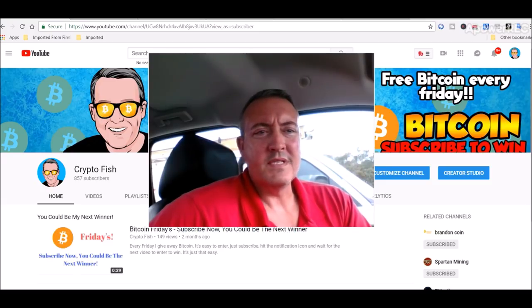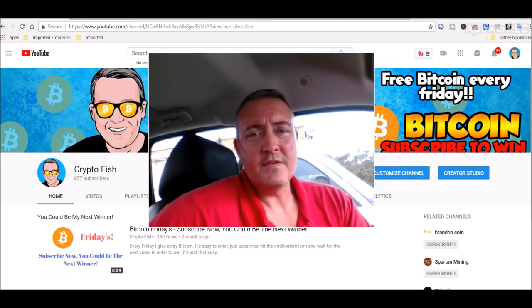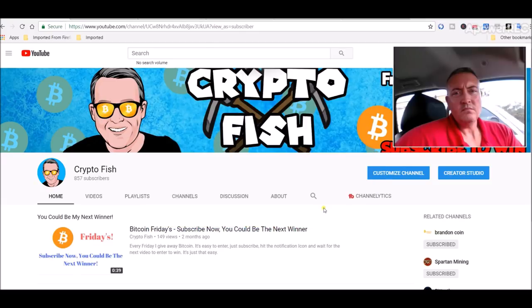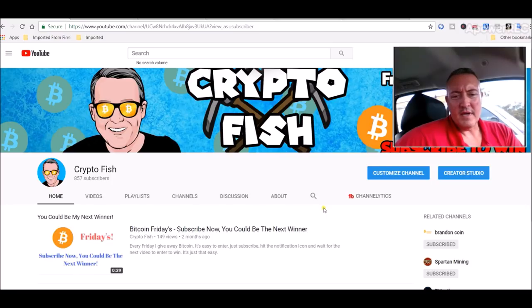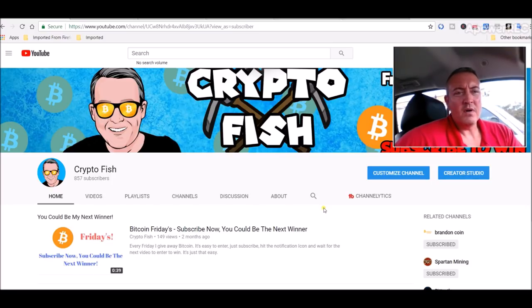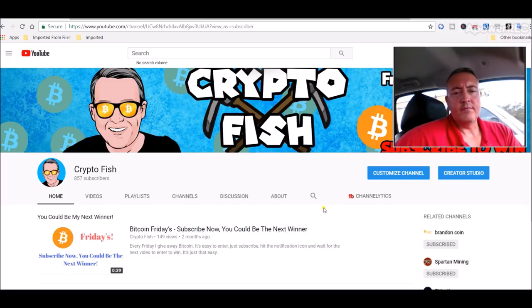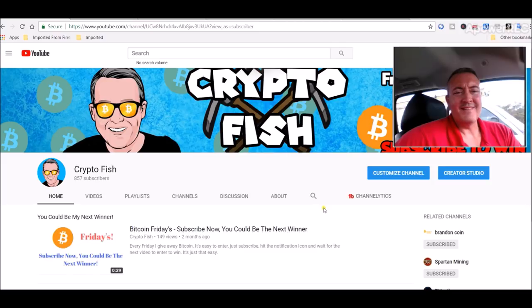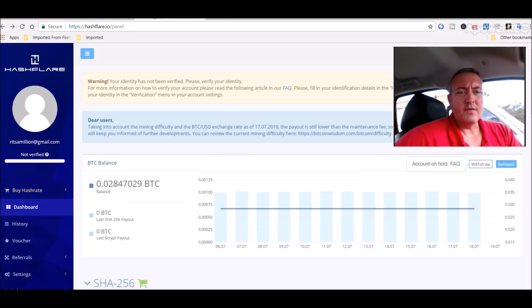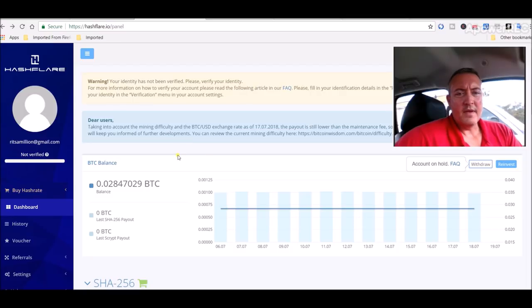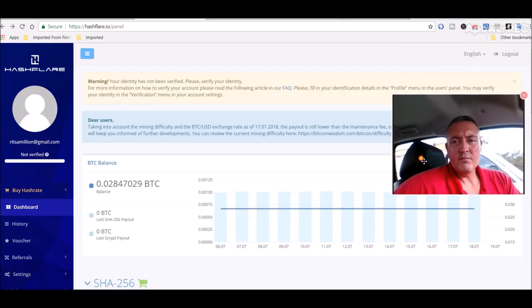All right, so with that, let's get into the Hashflare news. I know most of you out there are probably not involved in Hashflare. Maybe some of you are. I still have money tied up in Hashflare. They had a new update that came out today I kind of want to go over. So here is my Hashflare account.